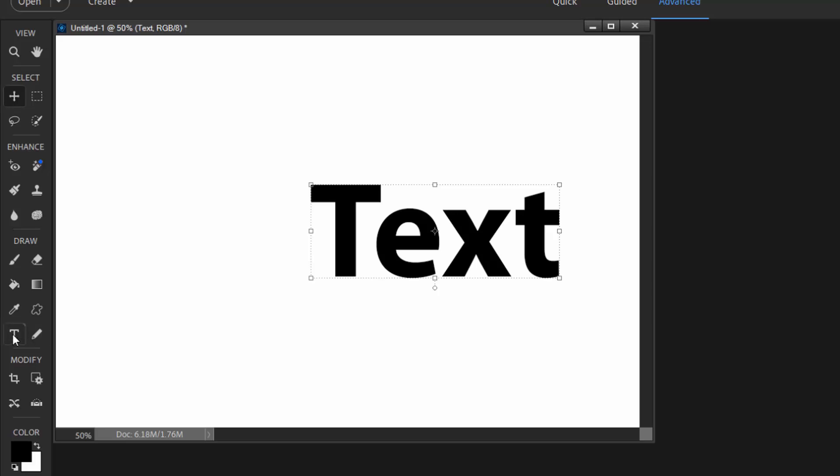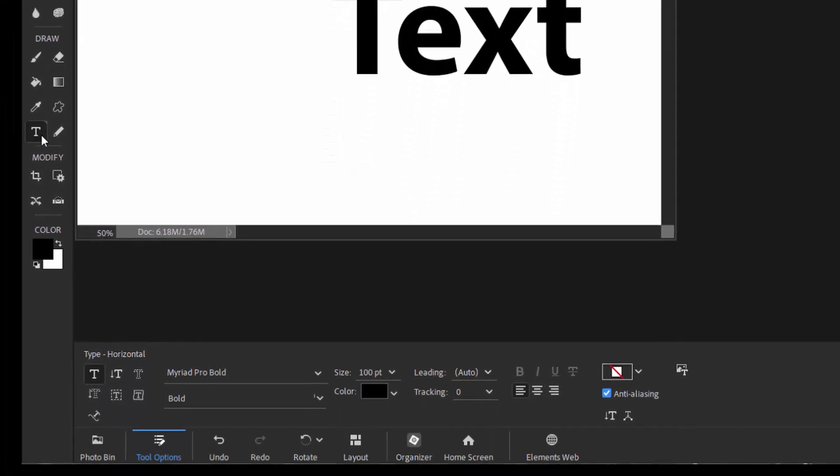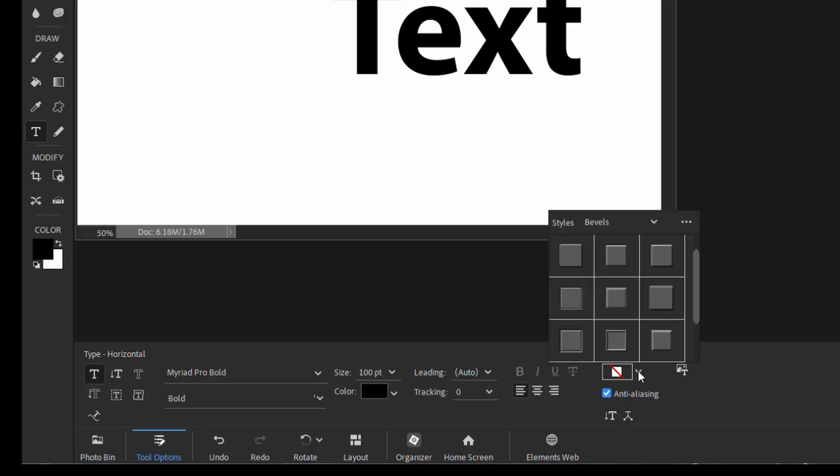We'll again select text on the toolbar on the left, and you notice when we go down to the tool options bin at the bottom of the workspace, you notice that now we have options here for adding styles. So that box that used to be blank is now lit up.